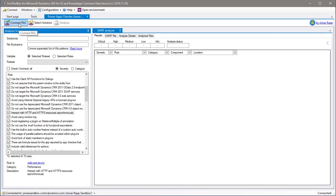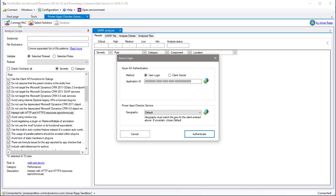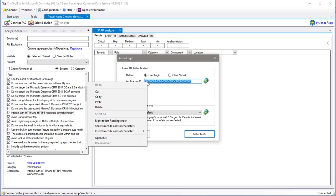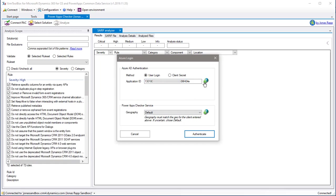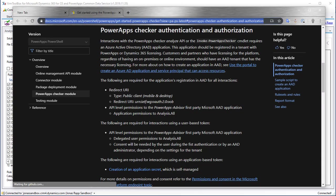To use the PowerApp Checker service, we need to be authenticated to an Azure Active Directory application. You can authenticate using either an interactive user login or a client ID and a client secret.